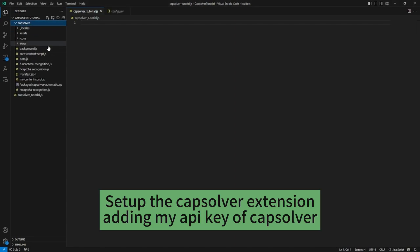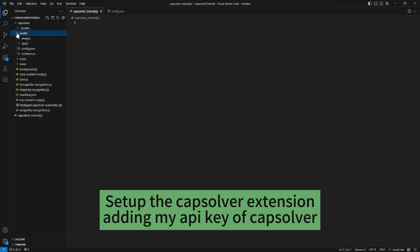Set up the CapSolver extension by adding your CapSolver API key.